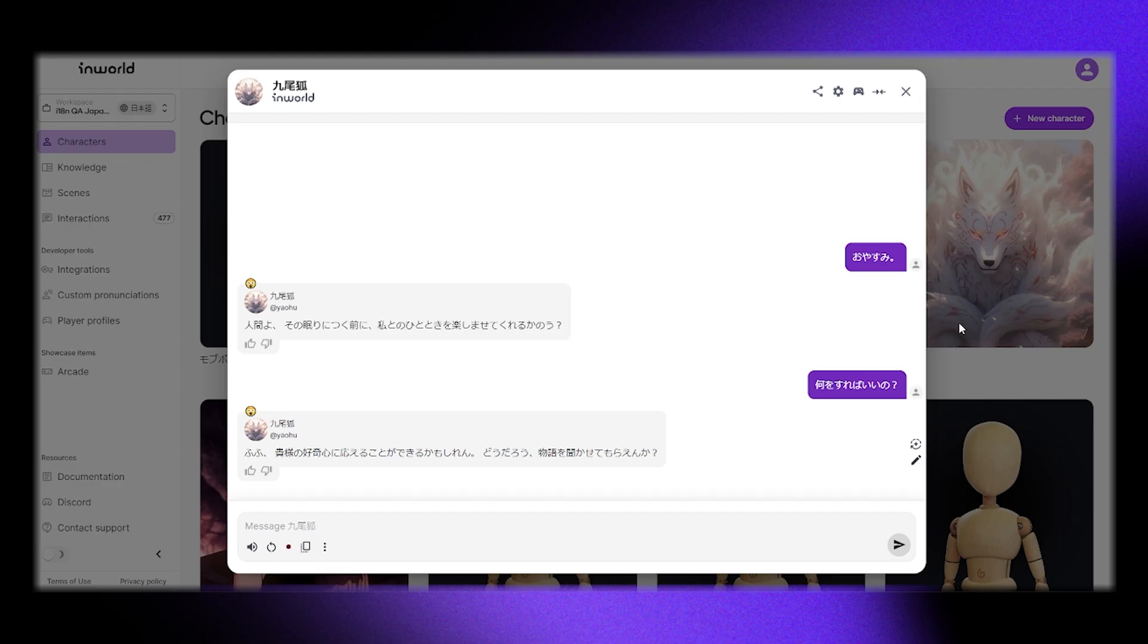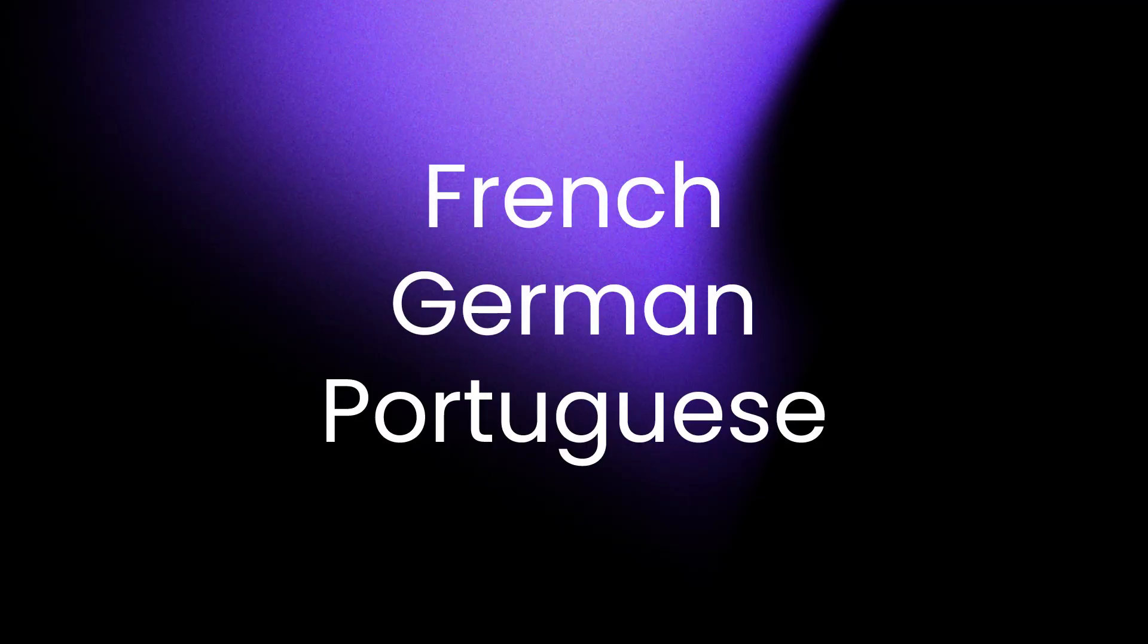Stay tuned for additions to our multilingual support feature in French, German, Portuguese, and more.